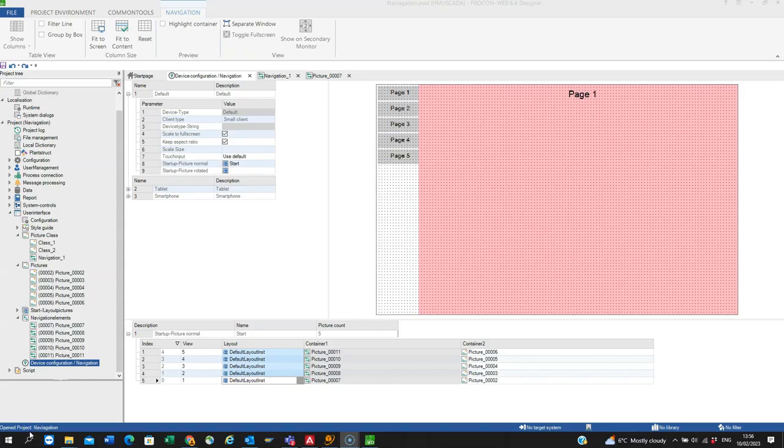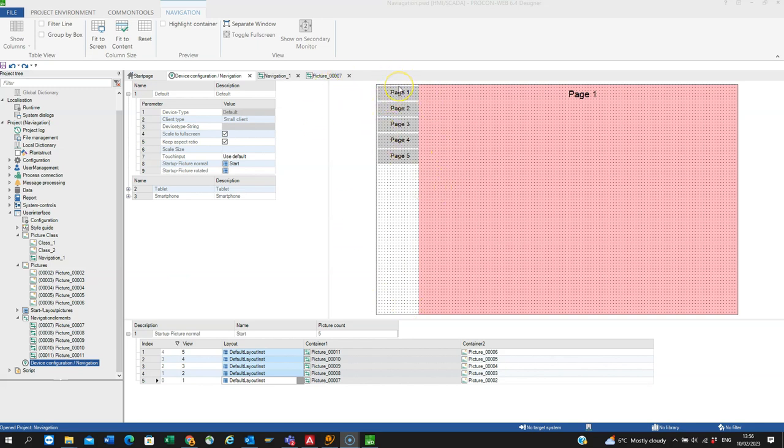Hi, this is a follow up video to where I explained how to use basic navigation within ProconWeb. This is the project we ended up with and these are the style or appearance of the navigation element buttons. So I want to make them look a little bit more attractive.